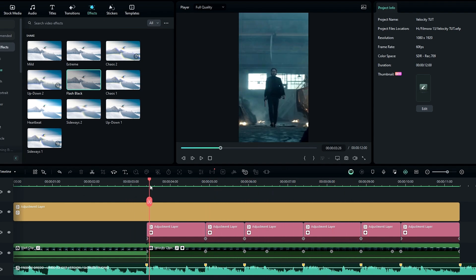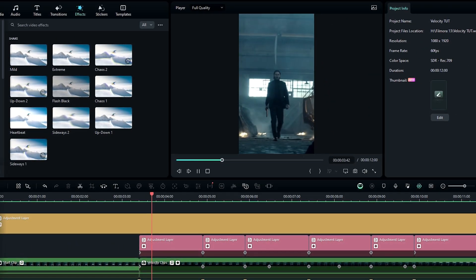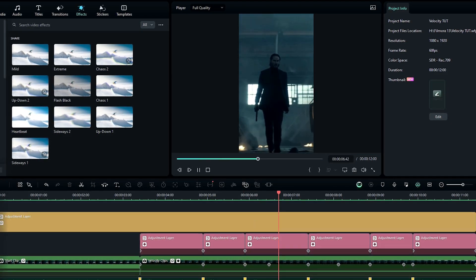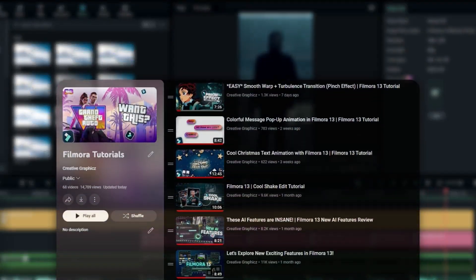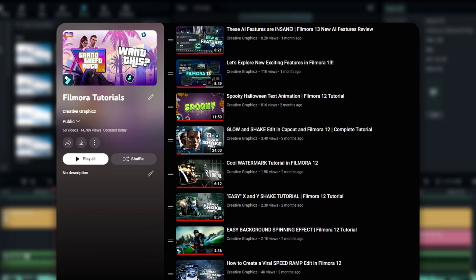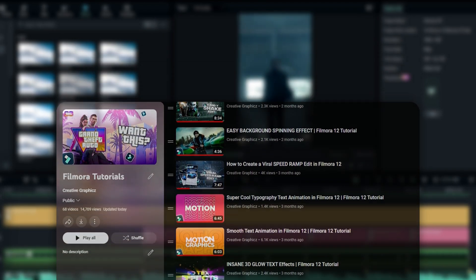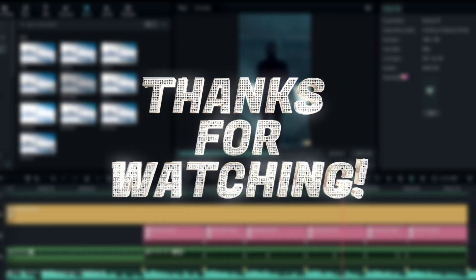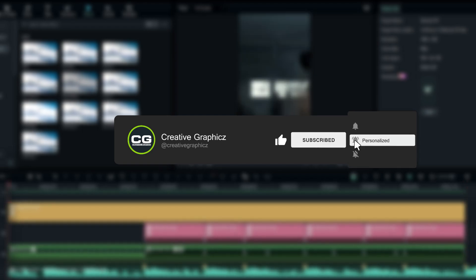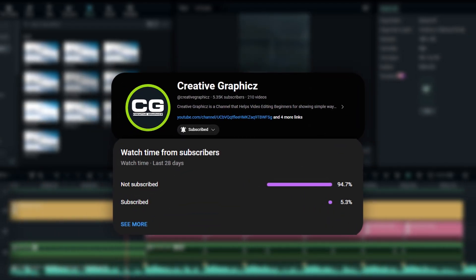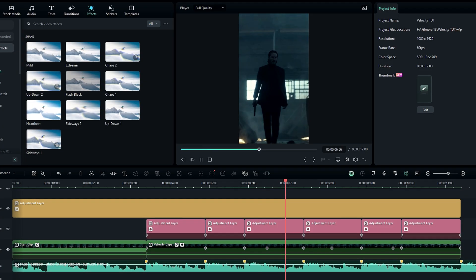That's how we can make cool velocity edits inside of Filmora 13 — it's very simple to make, and you can add a few more effects to improve your edits. If you need to learn more Filmora tutorials, check my Filmora tutorial playlist. Thanks for watching — please leave a like, subscribe to my channel, leave a comment about what tutorial you'd like next, and I'll see you in the next video.